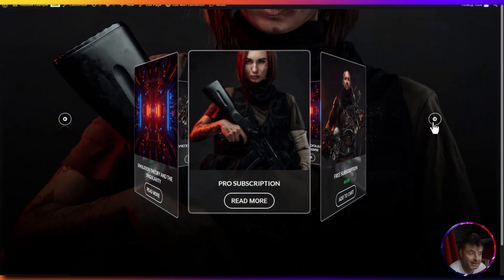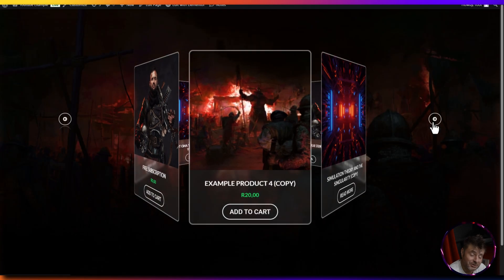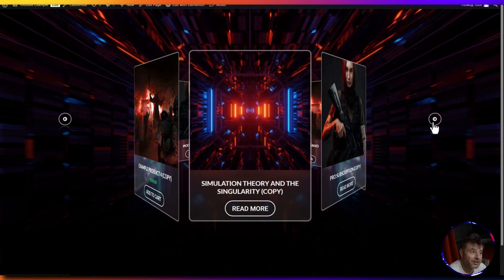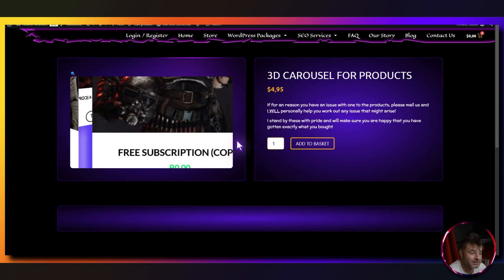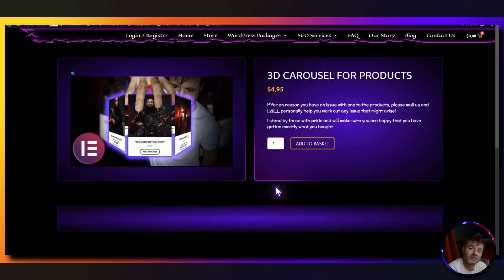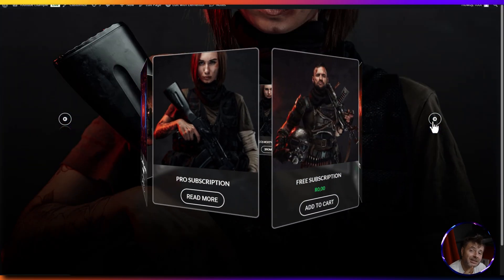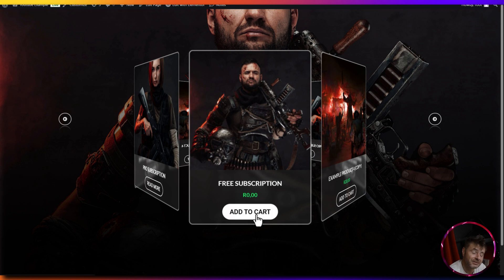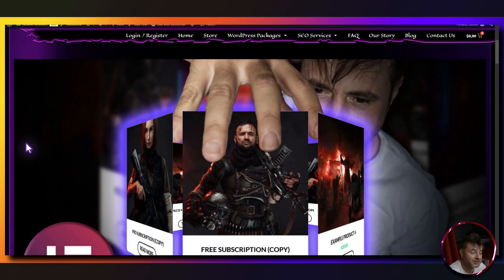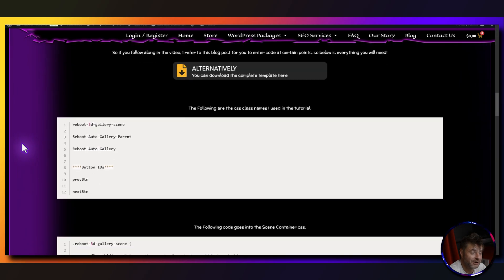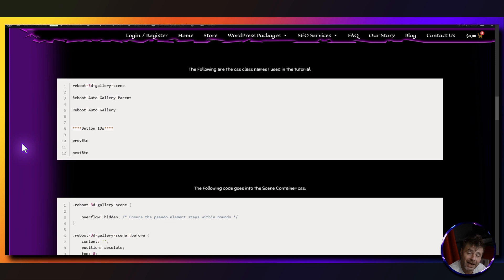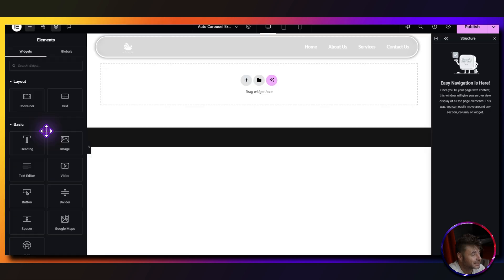For everyone who just wants to get the template, there's going to be a link in the description of this video that will take you to my website where you can download the zip file. For everyone else that wants to try and build this out, there's going to be a link to the reference page in the description as well. It's actually pretty easy to build out.